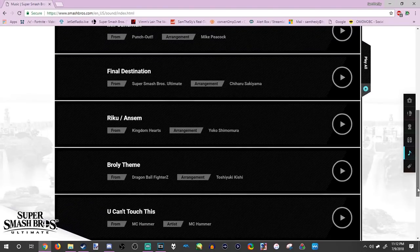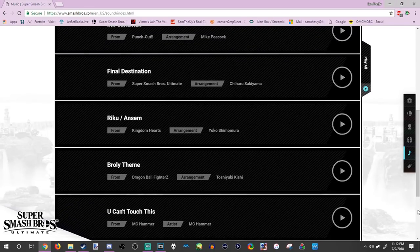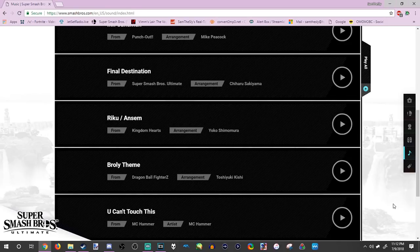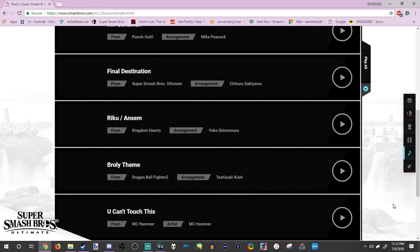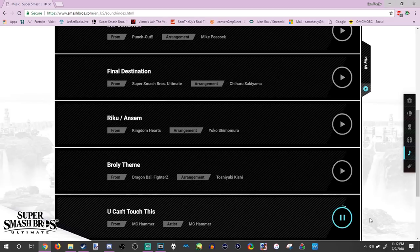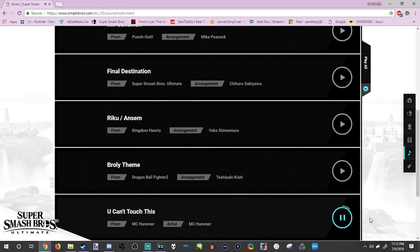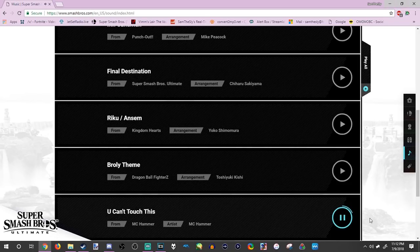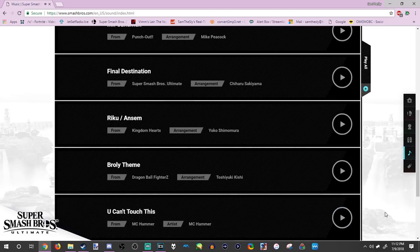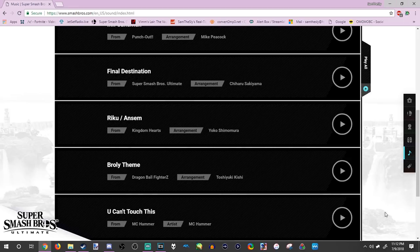You Can't Touch This by MC Hammer. I don't know how or why they got this in the game, but they did it. Let's listen to such a good song. Yeah, you guys get it. I don't want to get copyright claimed, so let's not continue listening to that.